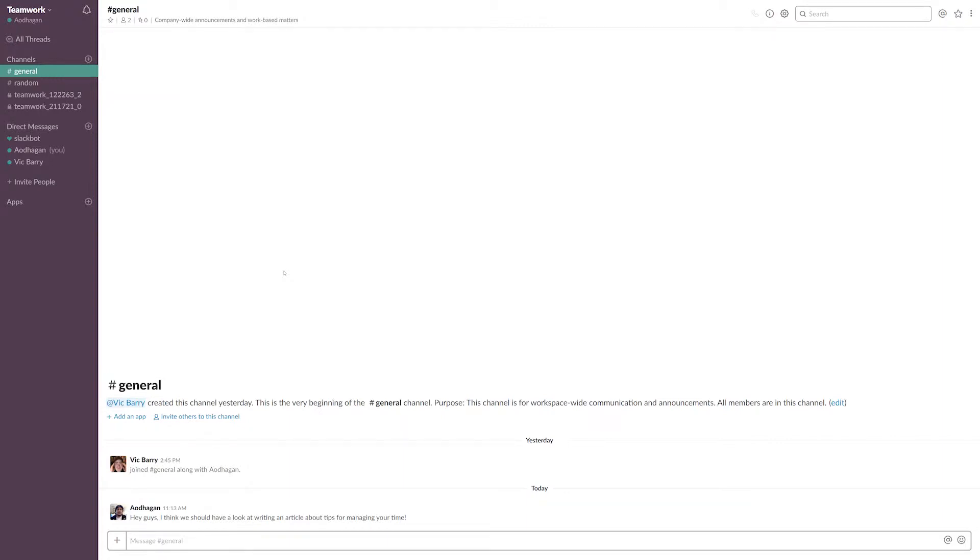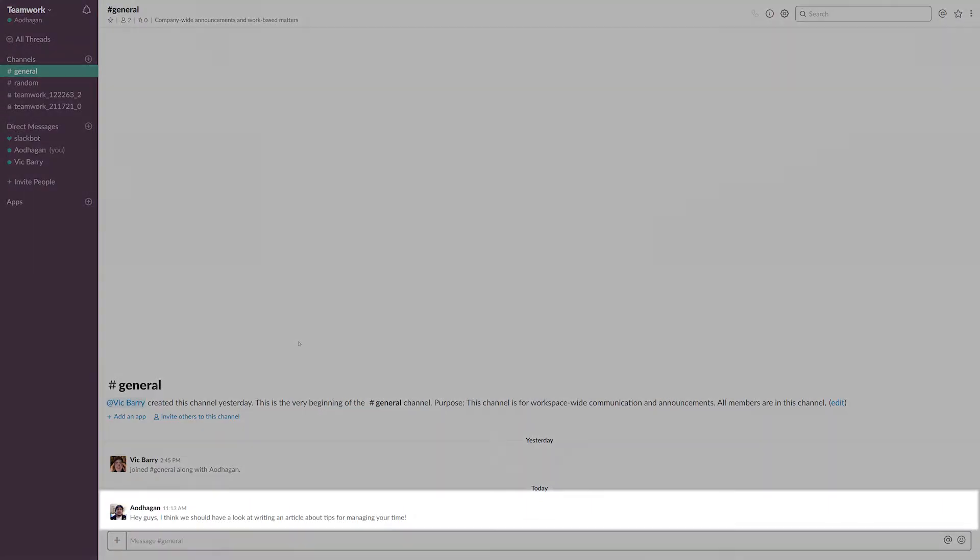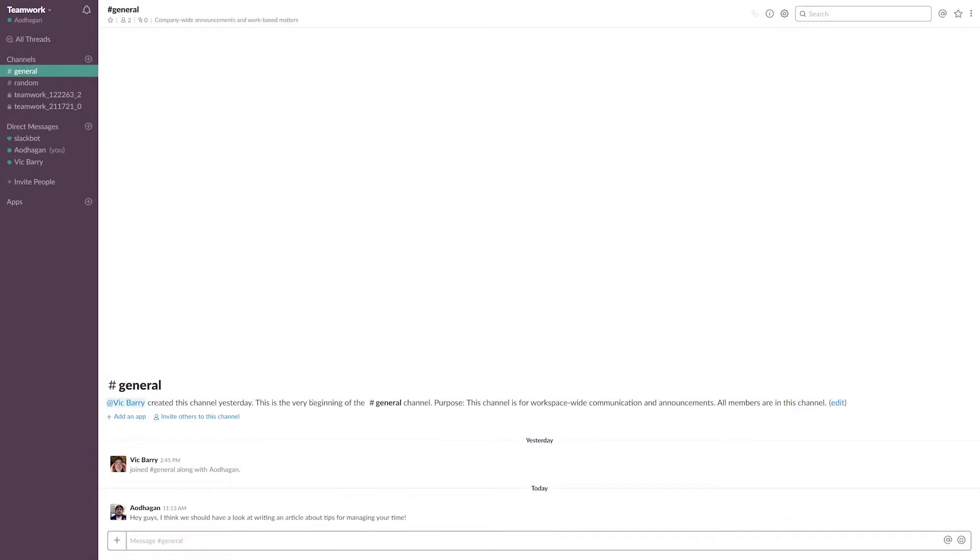Here we are in Slack and we have our Teamwork Projects integration set up, and you can see that down here I've posted a message suggesting an article. If I want to create a task from this message,